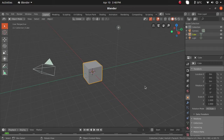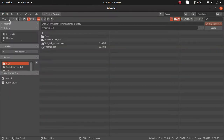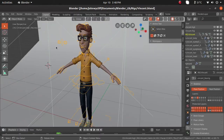Hi guys. In this session we will see about character rigs which are already rigged and ready to animate. We will explore that rig, how to use it, and everything in this session. I am opening that rig, Vincent.blend.